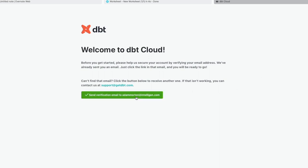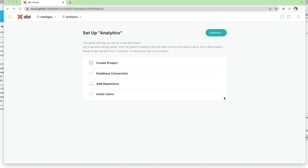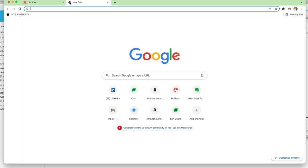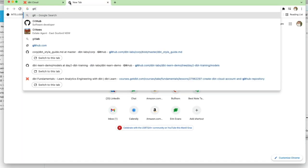Once you've completed that page, you'll be presented with this screen where you need to click the button to get a verification email sent to your email address. Now you're presented with the default analytics project in DBT, and the company name is set to whatever you entered on the previous page. We'll continue this later, but for now we need to go to GitHub.